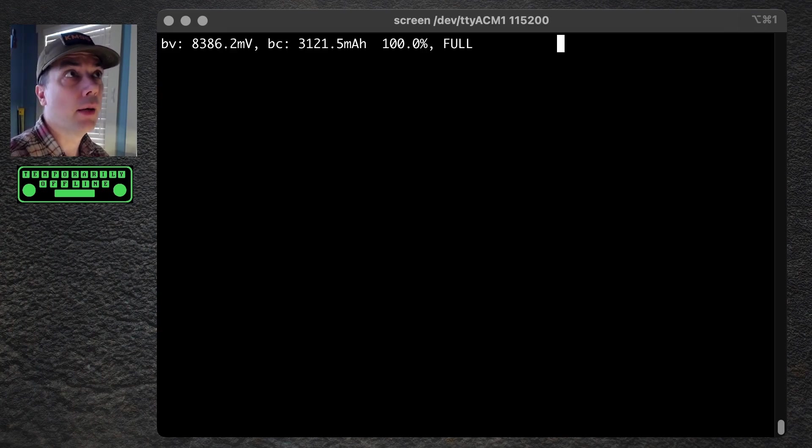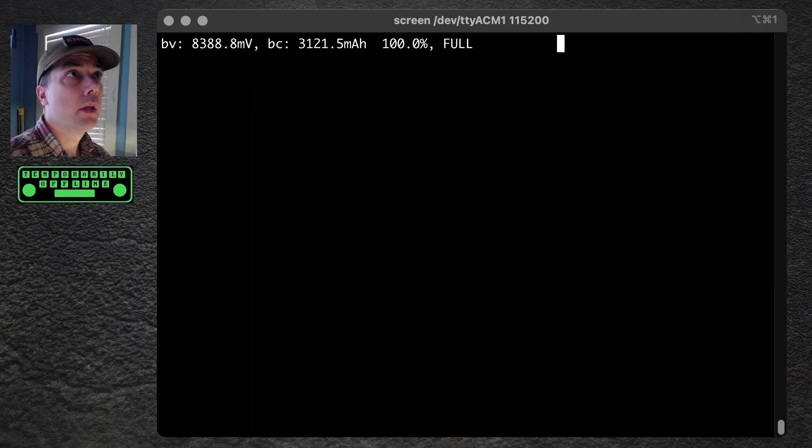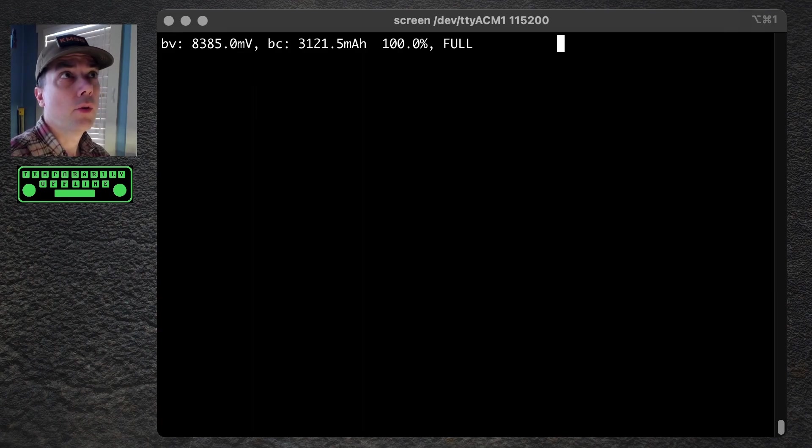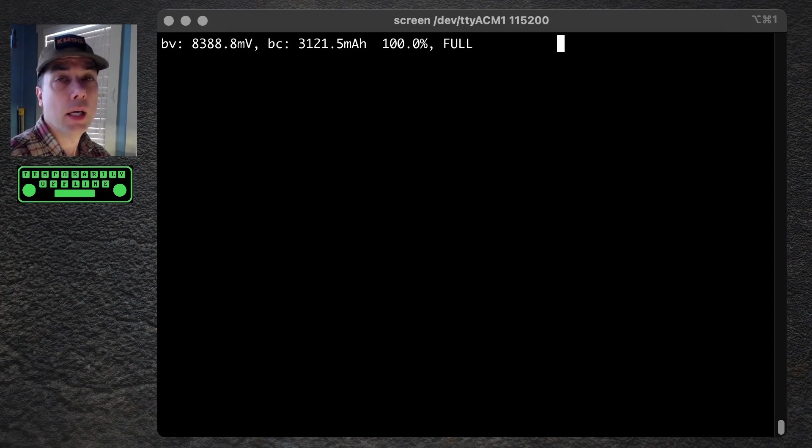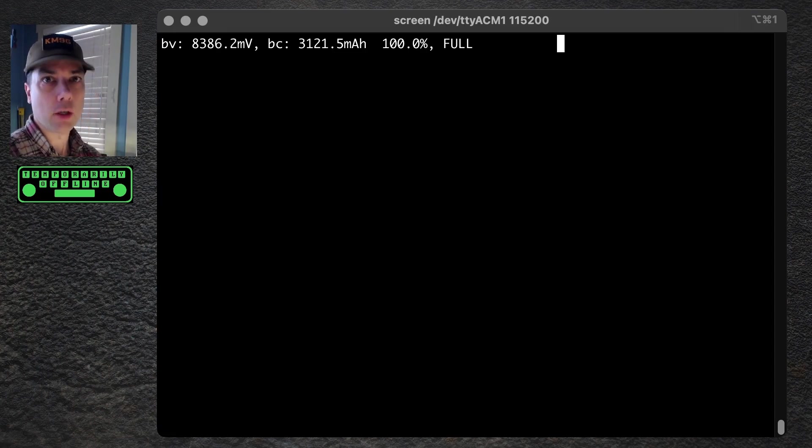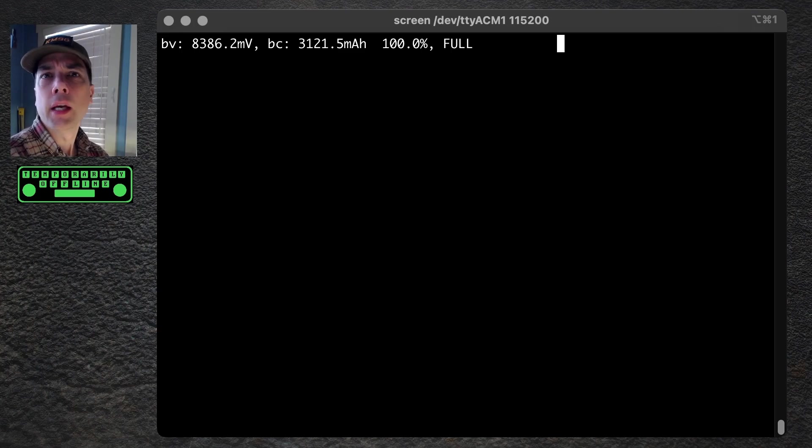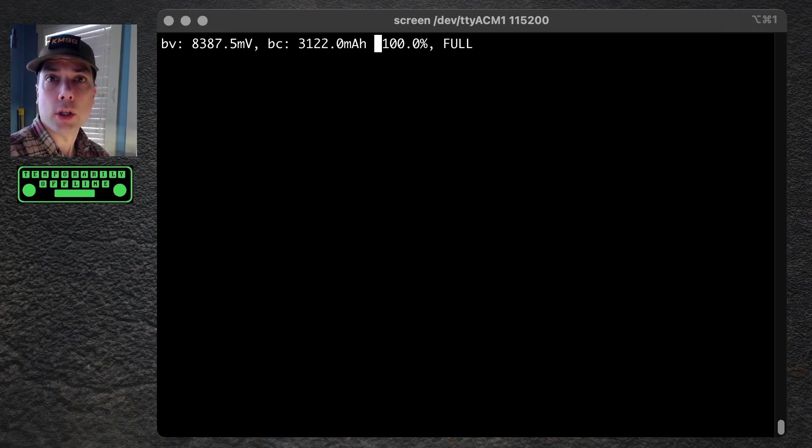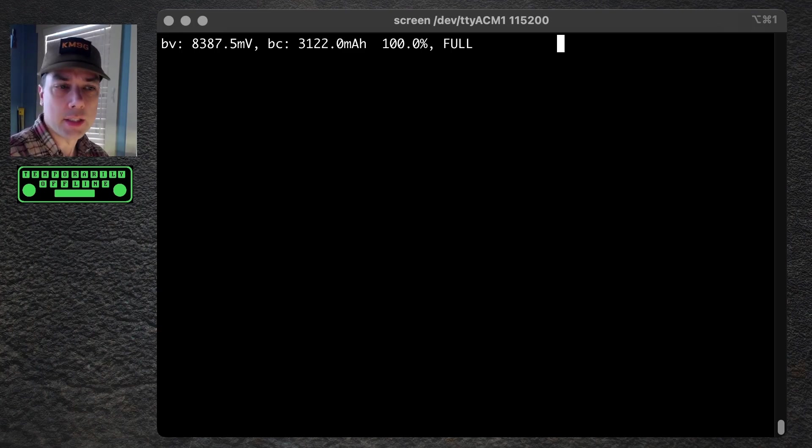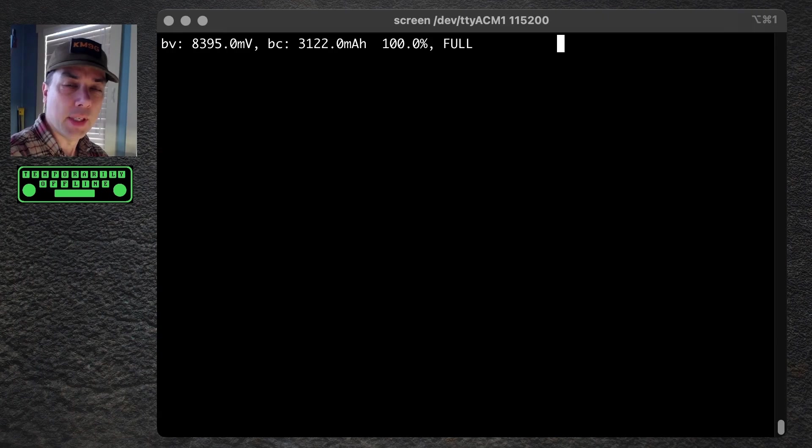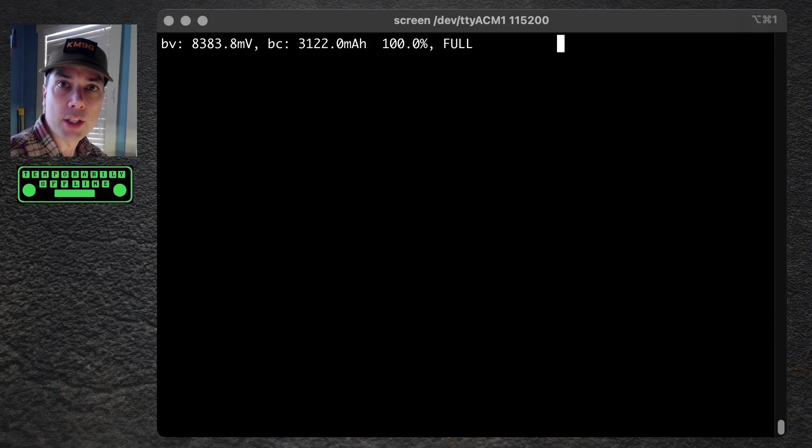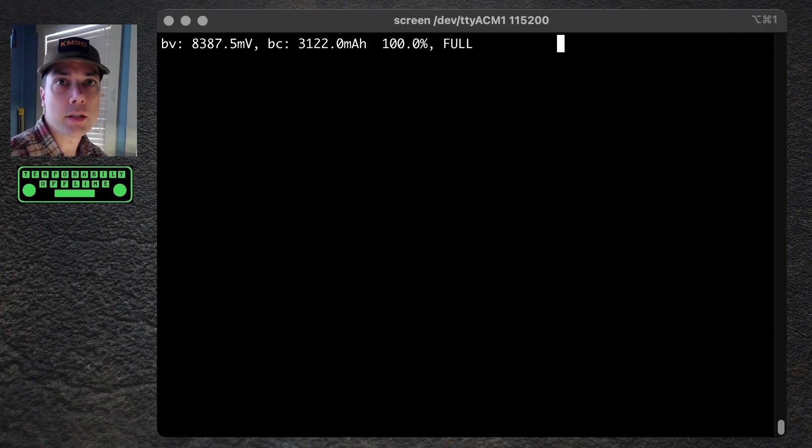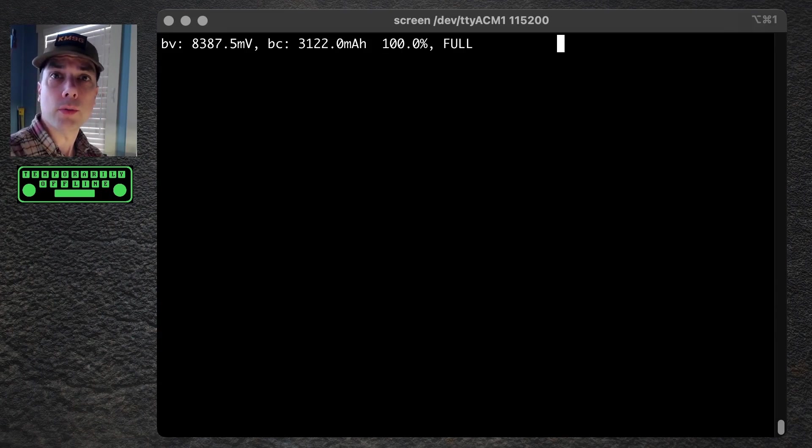It is 8300 and change, 8400 rounding up millivolts, and the battery charging status is 3,121.5 milliamp hours, and it is 100% FULL in all caps. And the radio is currently off, as you saw, which is pretty interesting that because it's plugged into the wall socket, it's actually running enough services to spit information out the serial port at us.